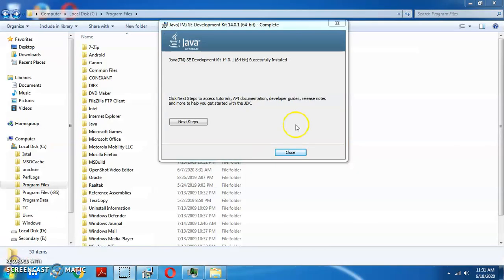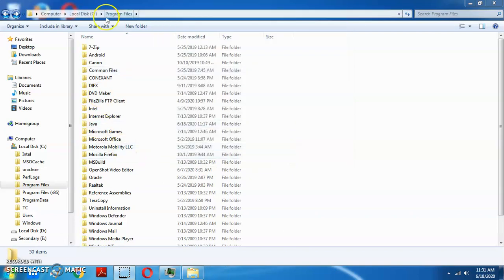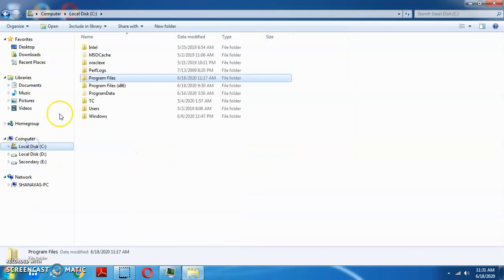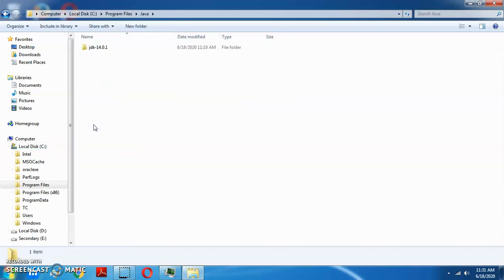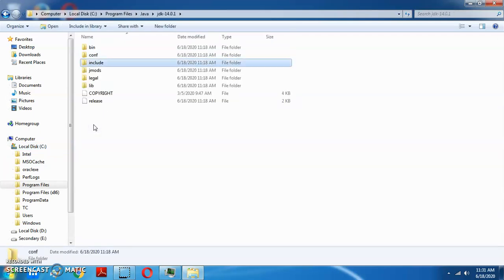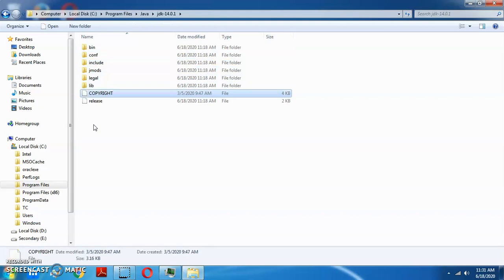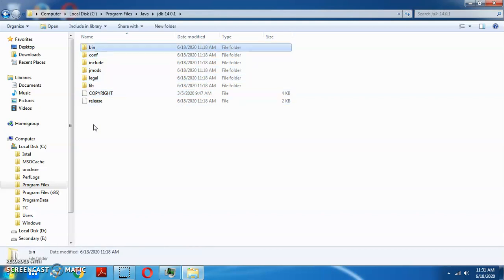Close the installation window and navigate to the Program Files in C drive. Go to the Java folder and then JDK 14. We will look at the folder structure and then navigate to the bin folder.